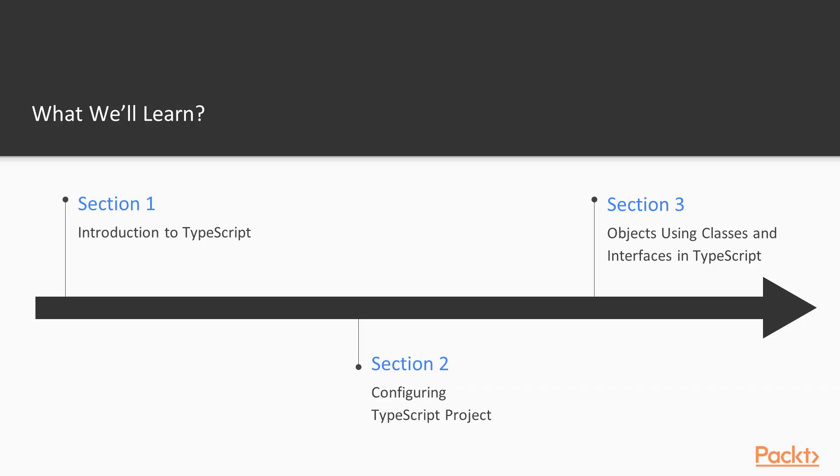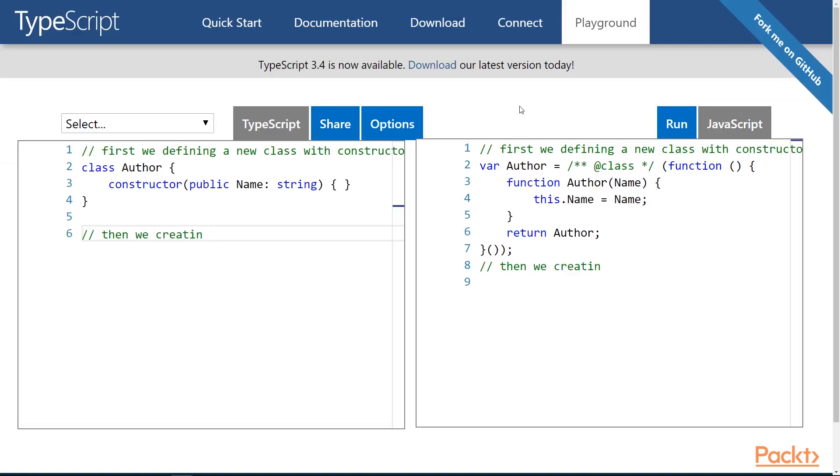During this course, we will go through the following topics. Introduction to TypeScript. We're going to start writing our first TypeScript code.